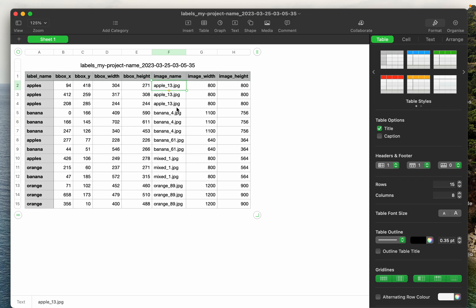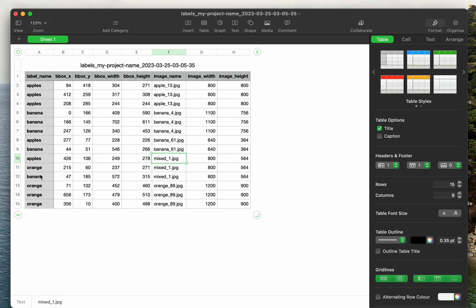As we have seen, each image can contain multiple labels. For example, this image apple_13 has three objects or three labels, whereas this image called mixed has one, two, three objects—one of them is apple, one of them is orange, and the other one is banana, so it has all three labels this image. That's labels, and then these two columns, those are the image width and image height, so it's the full image width and image height.